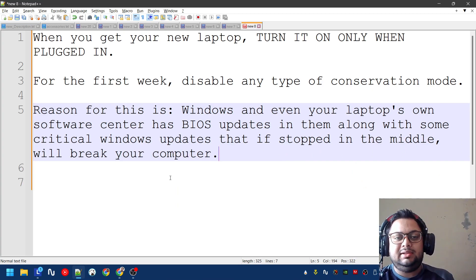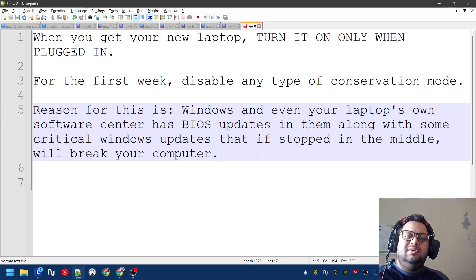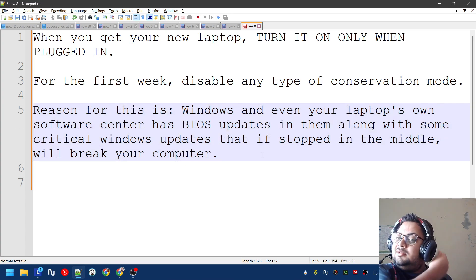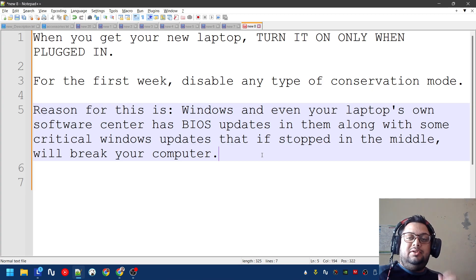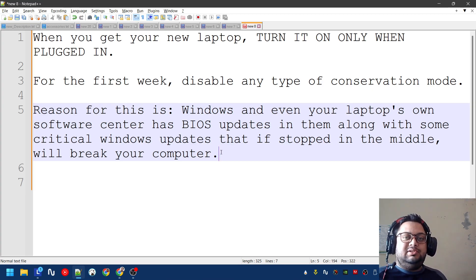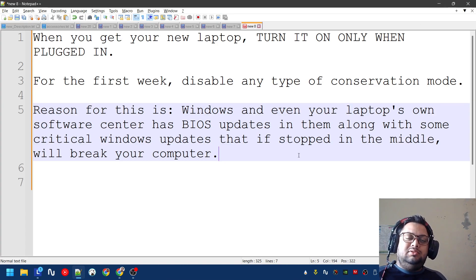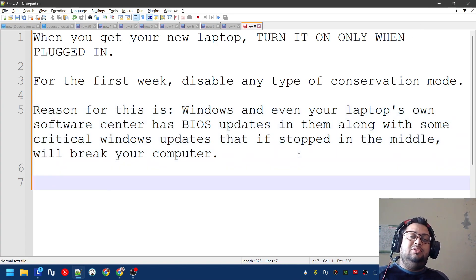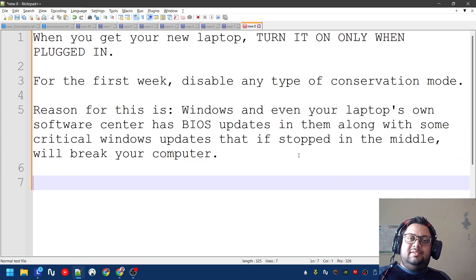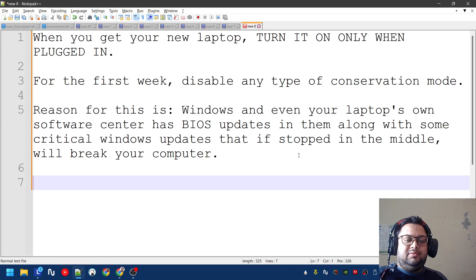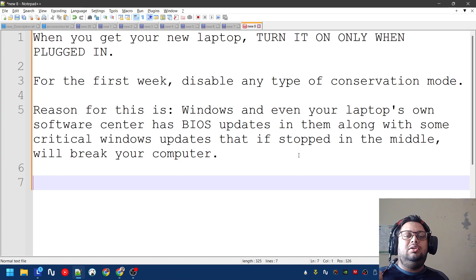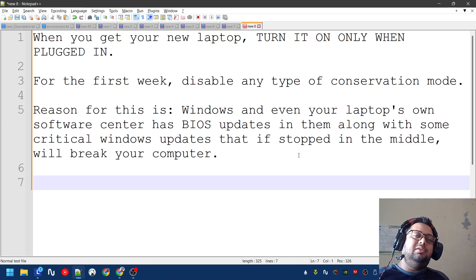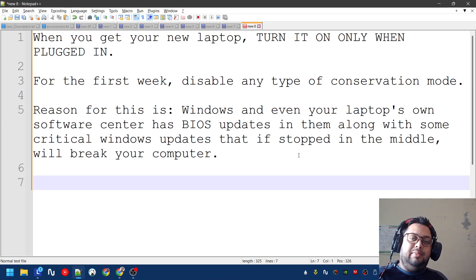That line basically says it. The reason we have to do this is that Windows and even your own laptop software - these include BIOS updates. They are now part of Windows 11. This has started to happen - they are part of this. If you saw my other videos in the playlist, I always say go to the website and download the BIOS manually and install it manually.